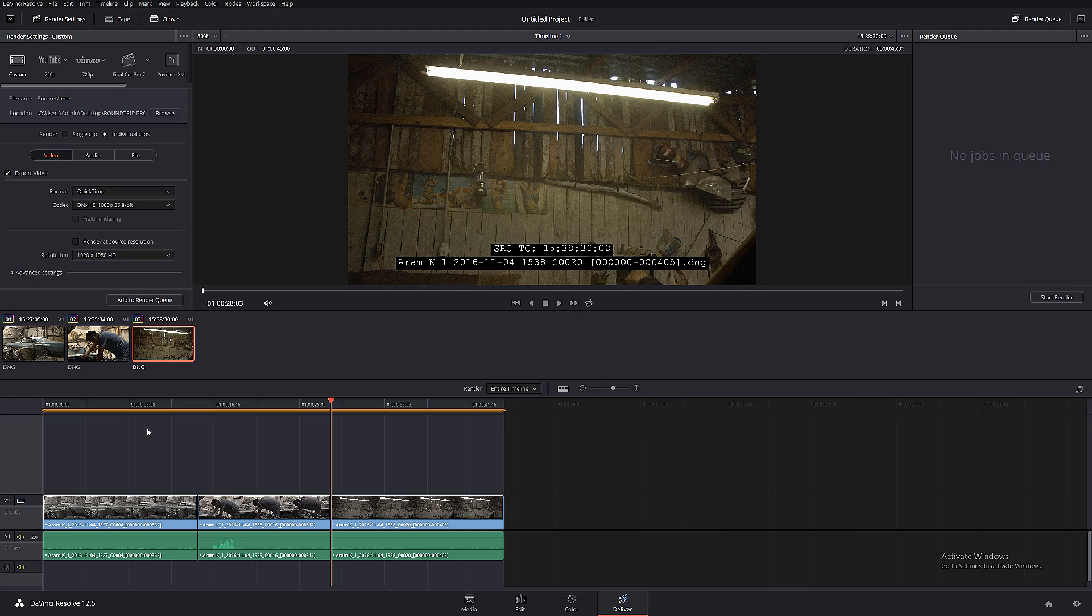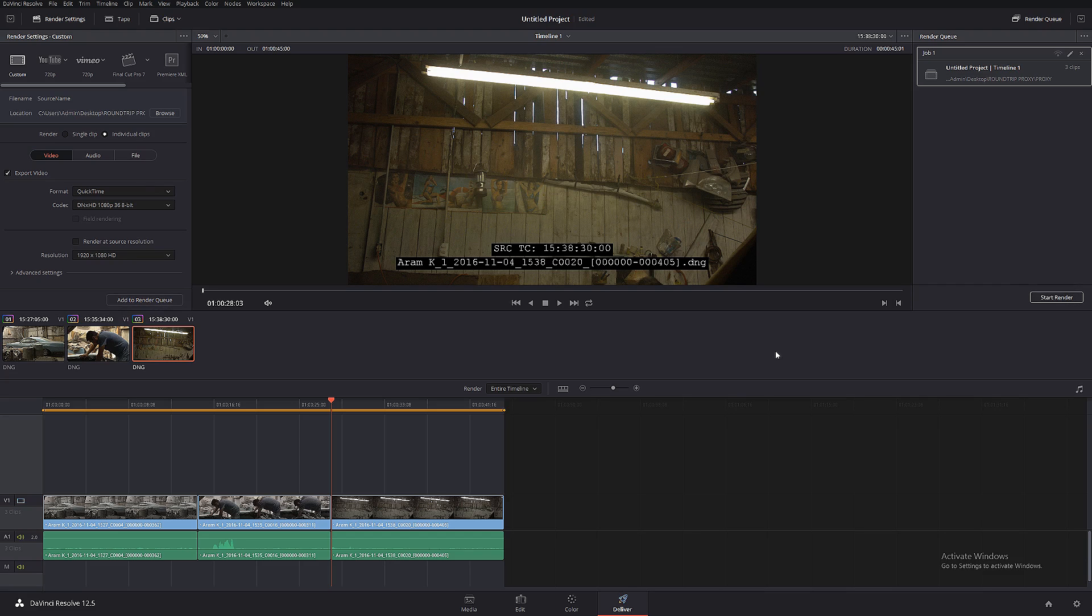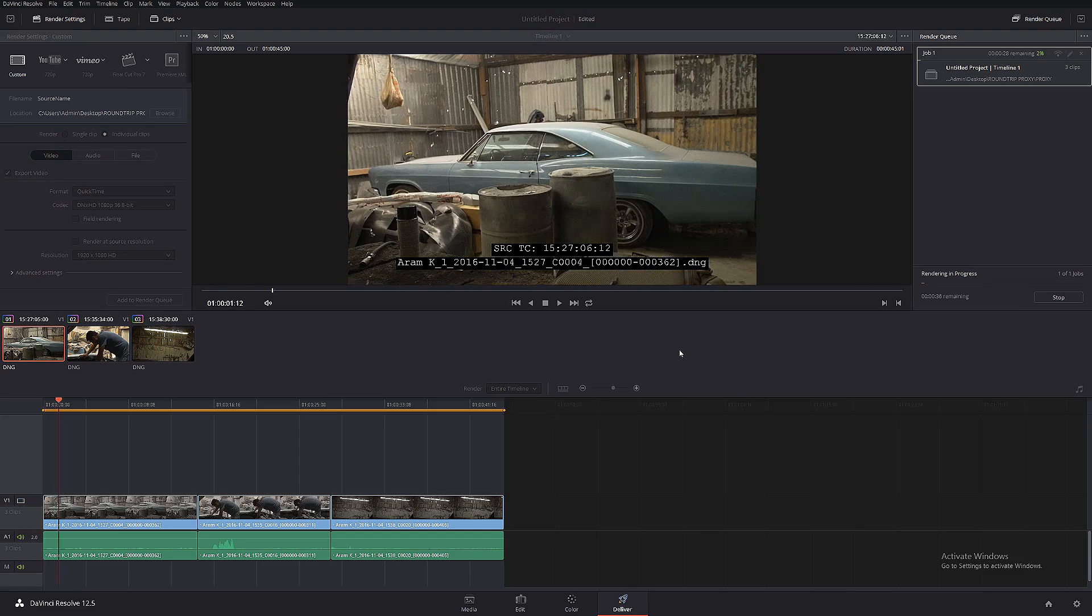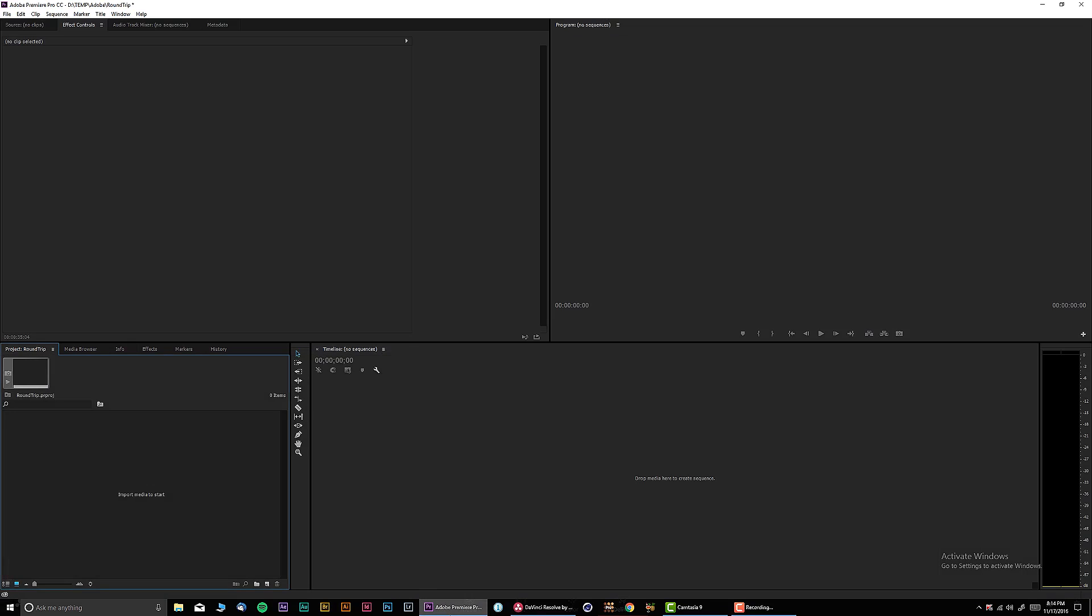Over here, right-click, select all, add to render, and click Start.